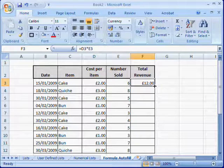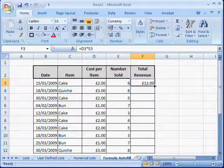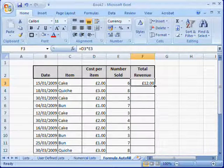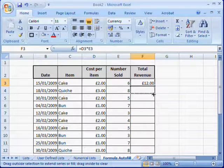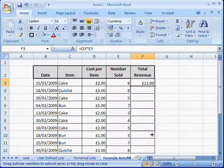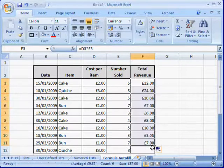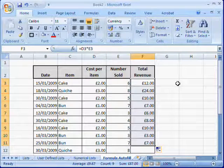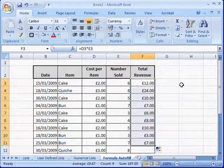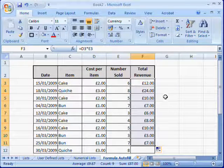You can use autofill in the usual way by clicking the bottom right hand corner with the left mouse button and dragging down to insert it into the number of cells that you require. As you can see, the relevant total revenue has been inserted into the cells.